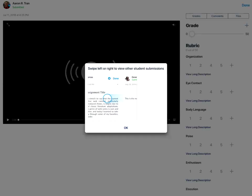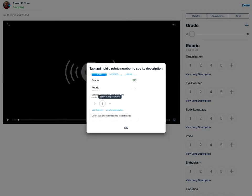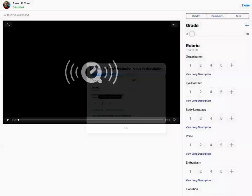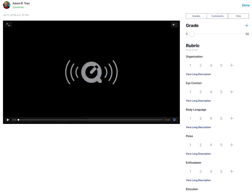This will then open up the speed grader to allow you to grade the assignment. And this is how to view the to-do list in the Canvas Teacher app on an Apple device.